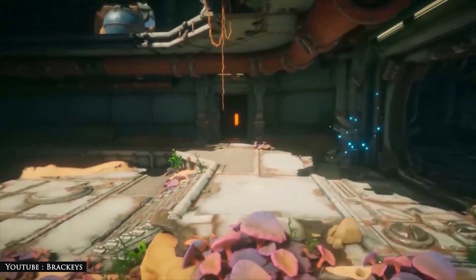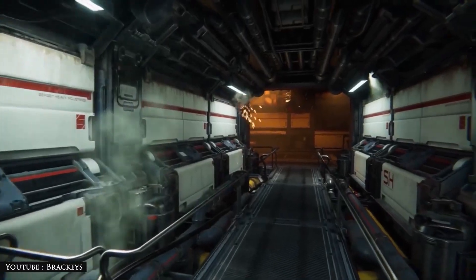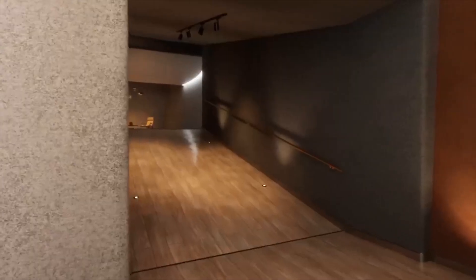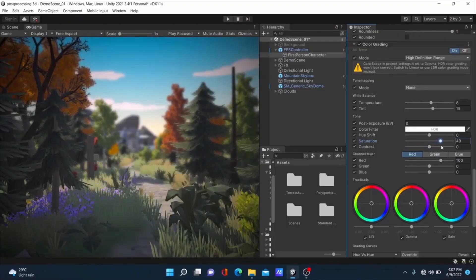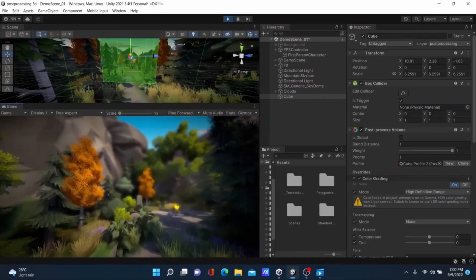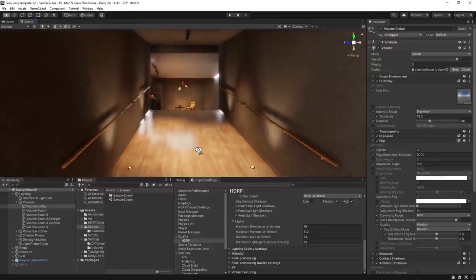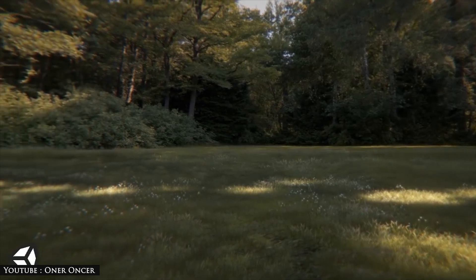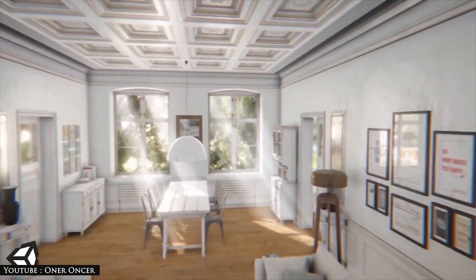URP also provides renderer features such as decals and screen space ambient occlusion, and allows you to update lighting and material properties at runtime because it supports real-time global illumination via Enlighten. Unity also offers a wide range of lighting solutions where even complex rendering of lighting can be greatly optimized for runtime and baked in the editor, thanks to the CPU and GPU light mapper.